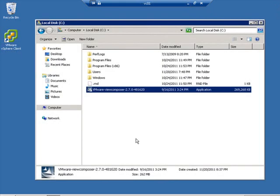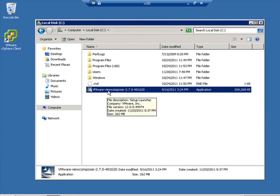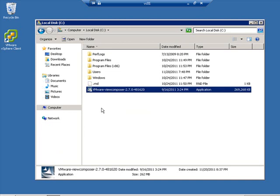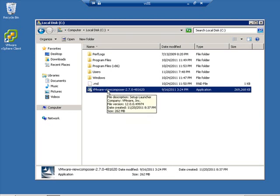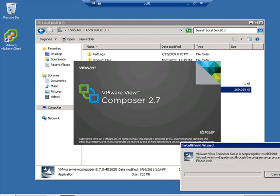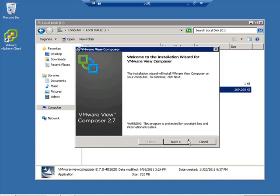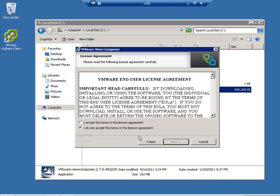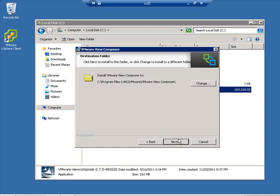Here we are on the vCenter server. I've already copied over the VMware View Composer installer to the C drive, configured the View Composer database and the View Event database on the SQL server on this vCenter server, and created a SQL user account called vCenter to connect to those databases. Let's run the installer. The wizard loads — click Next, accept the patent agreements and the End User License Agreement, click Next, and leave the default install location on the C drive.